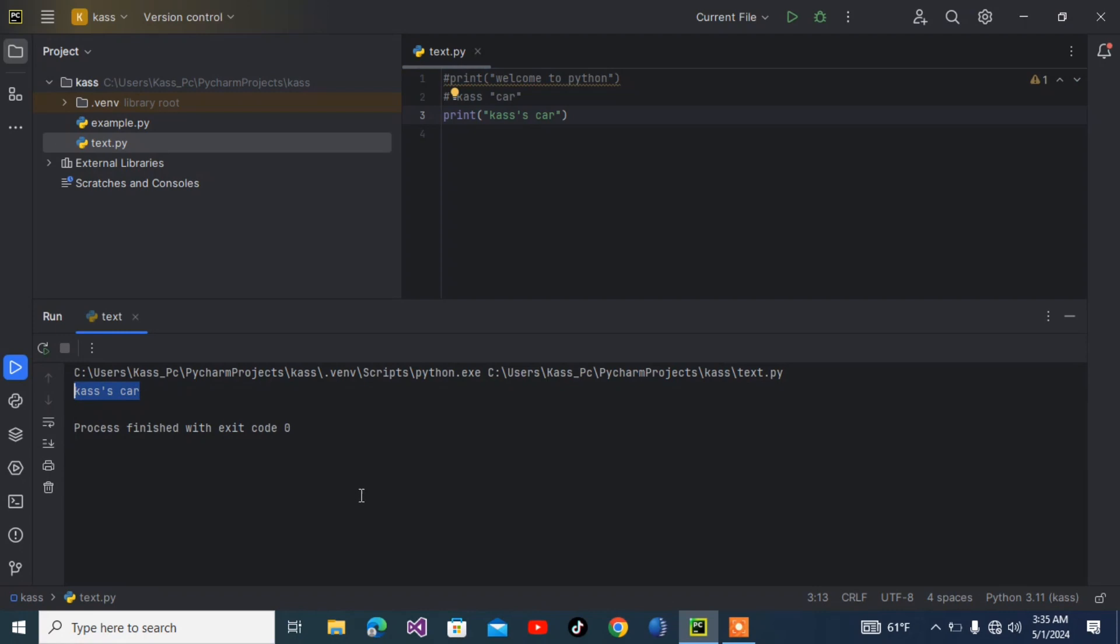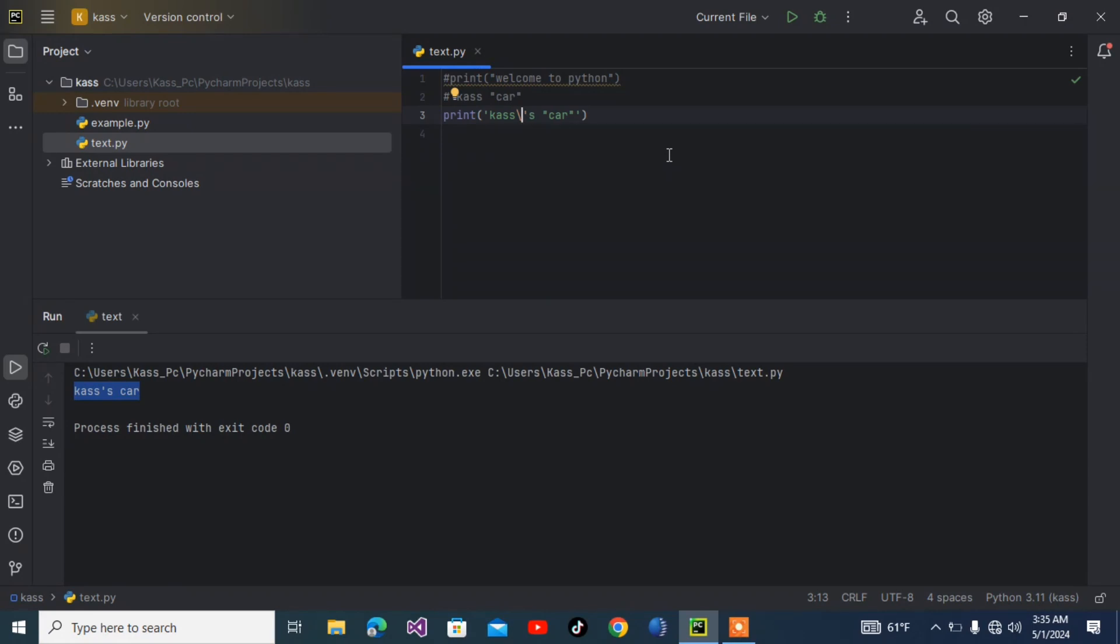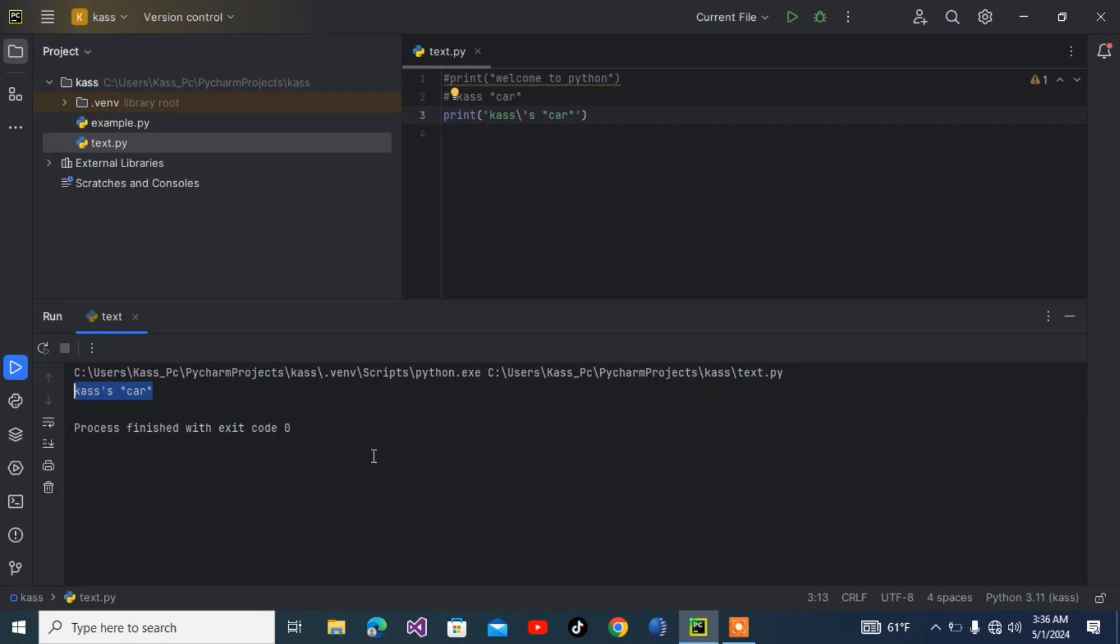What if we have both single quote and double quote inside our string? Let me show you. If the outside is a single quote, put a forward slash in front of the single quote inside. This backward slash is called an escape character. It makes Python consider the special character as an ordinary character. As you can see, 'Case's car' with single quote and double quote displays correctly.